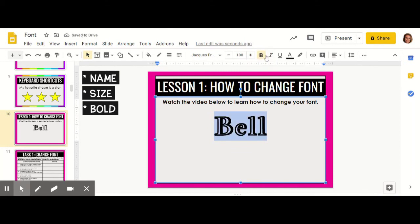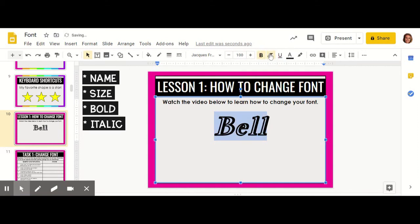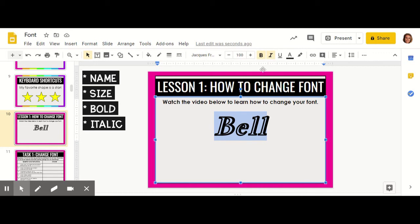You can also make your text italic, kind of slanted, by clicking the slanted I, that italic I. Authors do that in text for a number of reasons, to make sure that the reader notices that word or reads it in a special way.